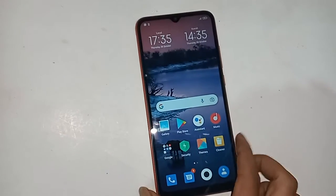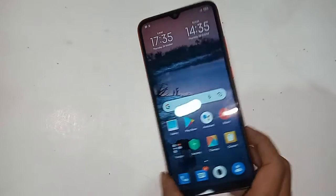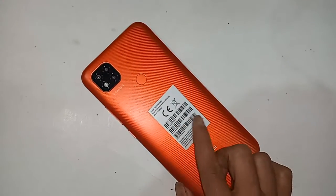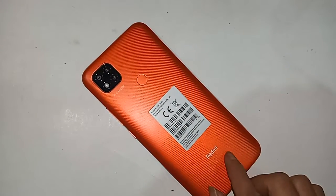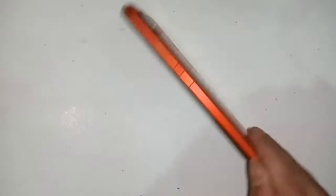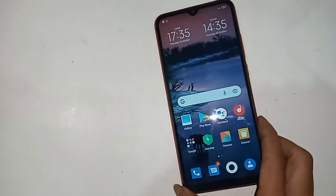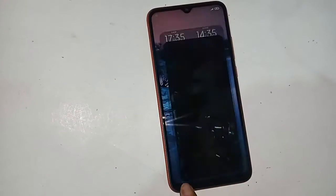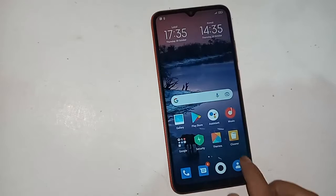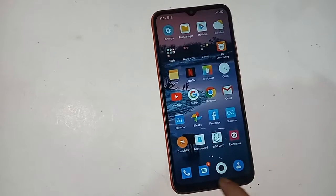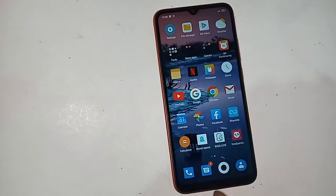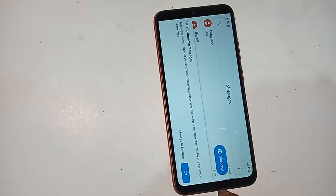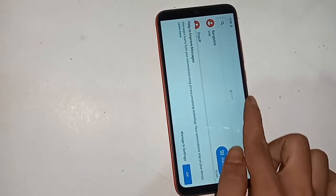Hello dear viewers. The model of the phone you can see in my hand is Redmi 9C. The problem with this phone is that the back button, menu button, and home button are not showing. Today I'll show you how to fix it if the buttons of your phone do not work.